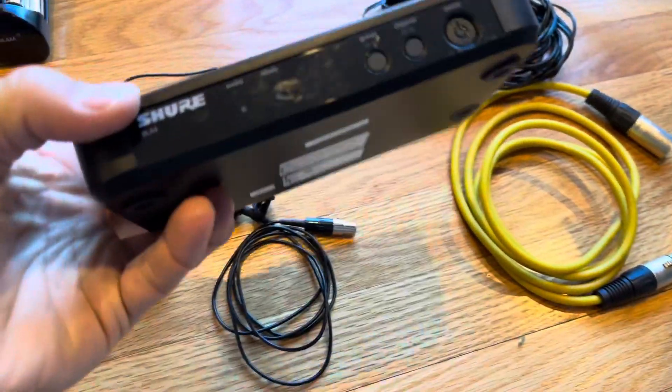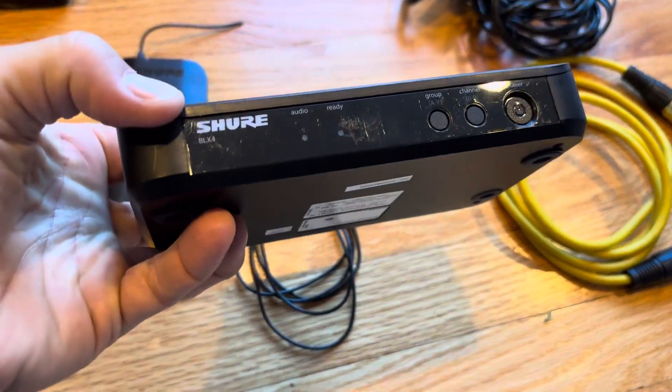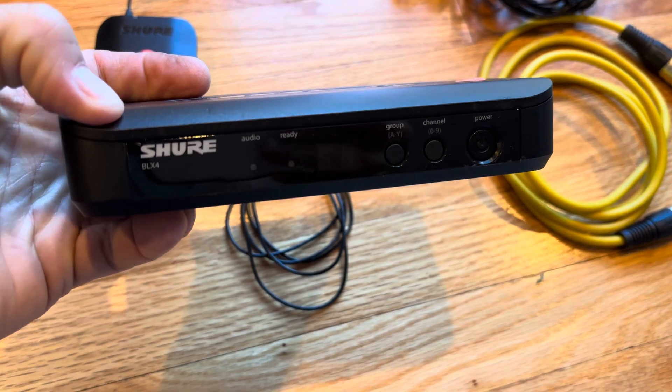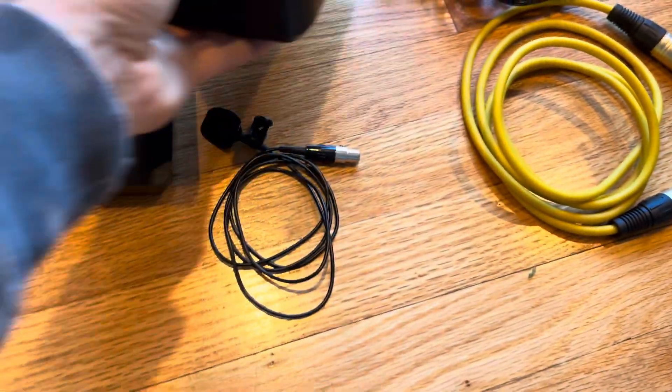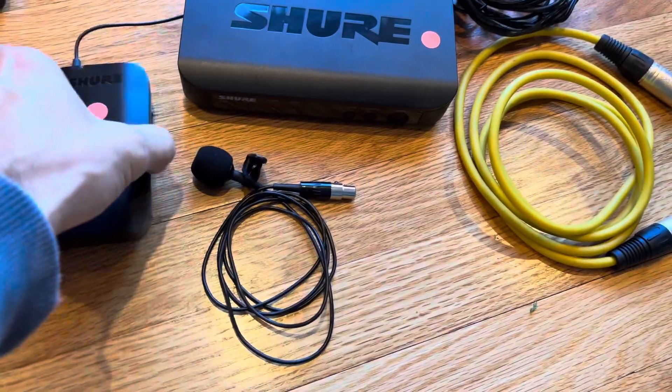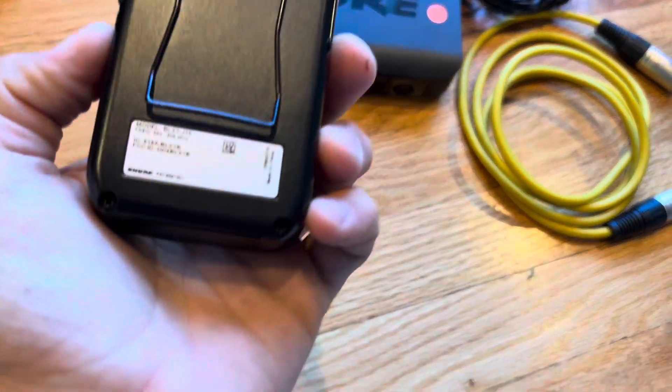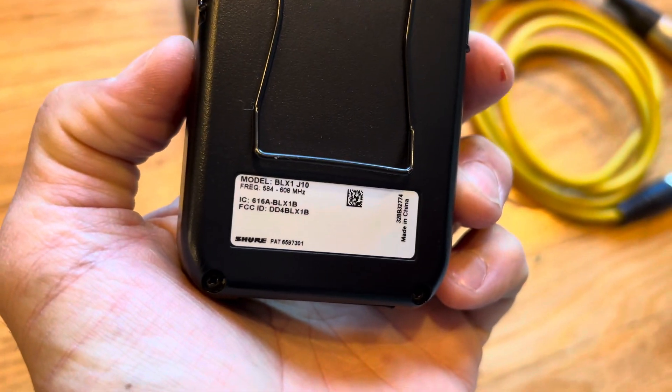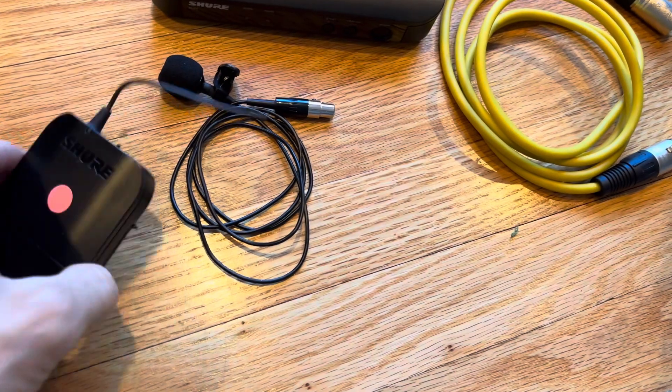This is the Shure BLX4 wireless system. This particular microphone that we're using is the BLX1, that's the lapel mic.